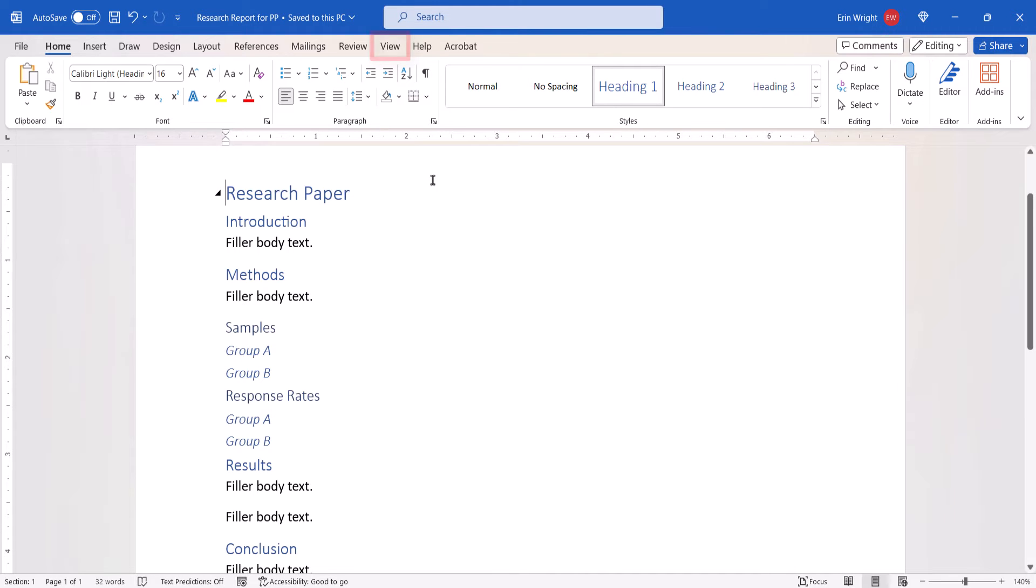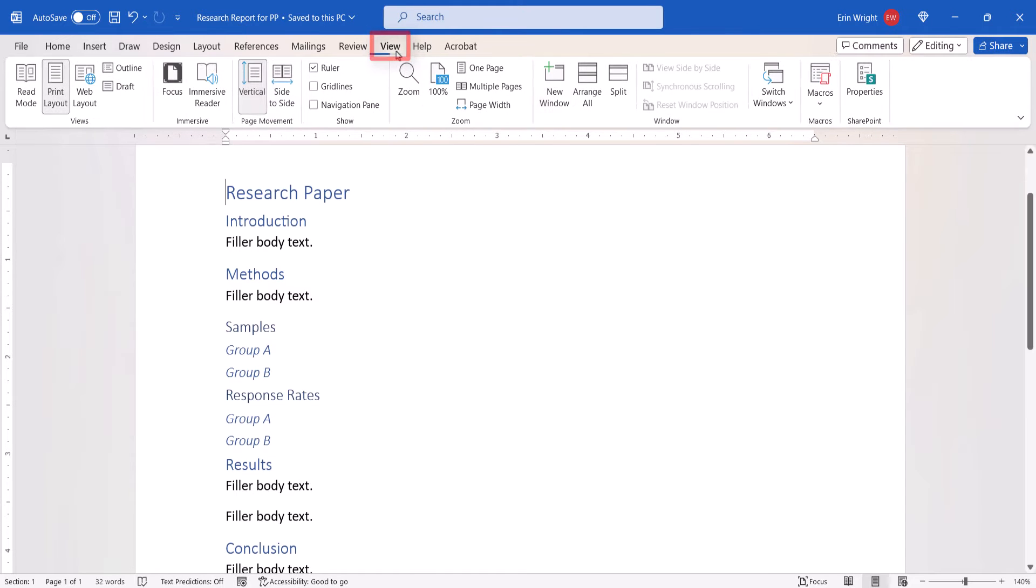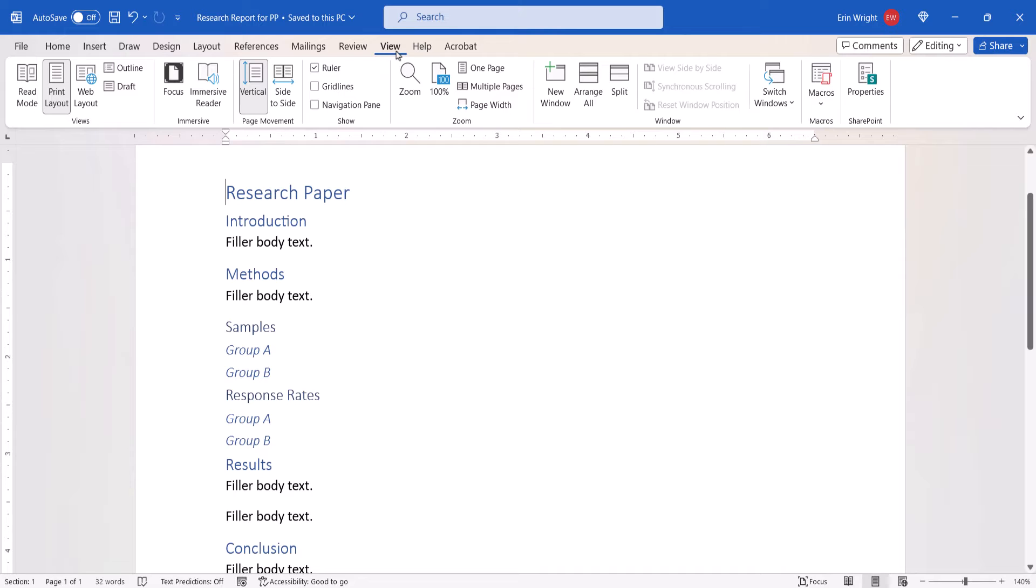Next, select the View tab, followed by Outline in the Views group.